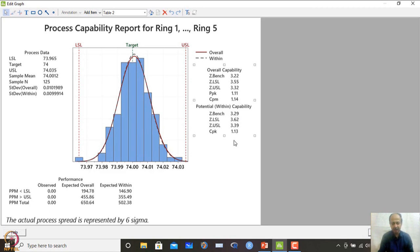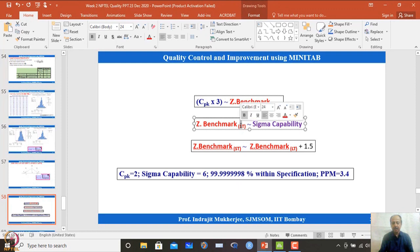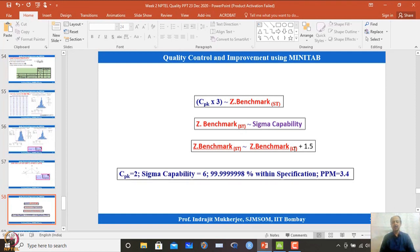CPK × 3 is an approximation for Z benchmark. In 6 sigma principles, it is assumed the process mean can shift up to 1.5 standard deviations. So short-term capability equals long-term capability plus 1.5. If you calculate Z benchmark from S-based estimation and add 1.5, you get the short-term sigma level reported by 6 sigma practitioners.